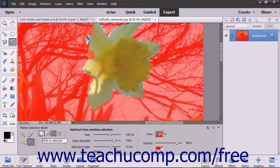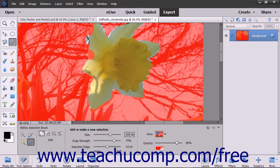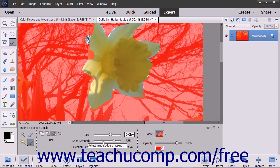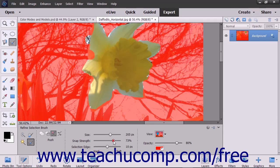After selecting the mode to use, set the pixel size of the tool by using the Size slider or by entering a pixel value into the adjacent field. If you are using the Push Selection mode, use the Snap Strength slider to adjust the Image Edge Snapping Strength.